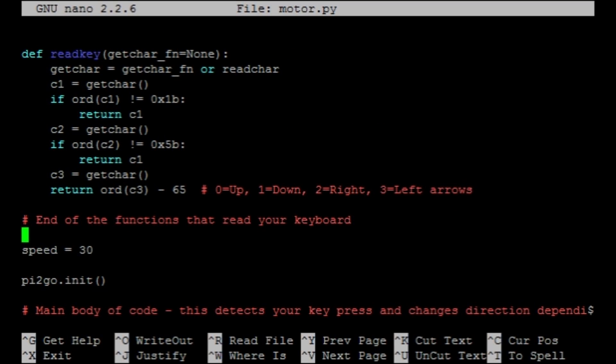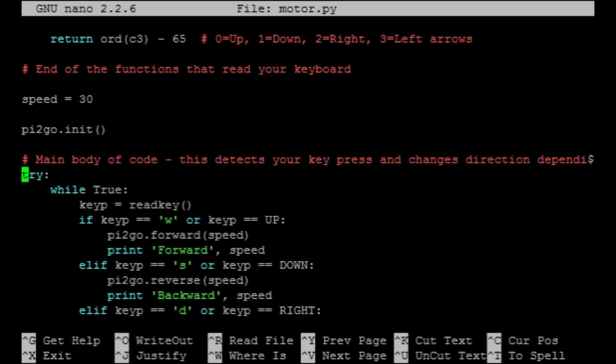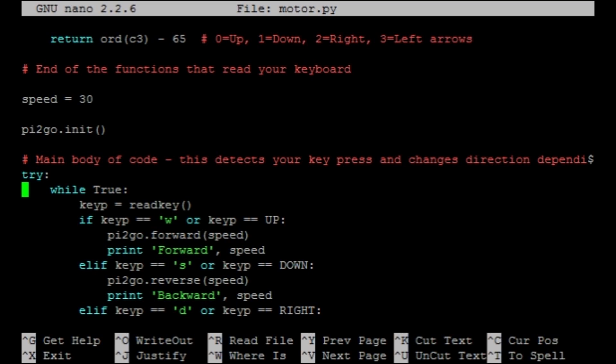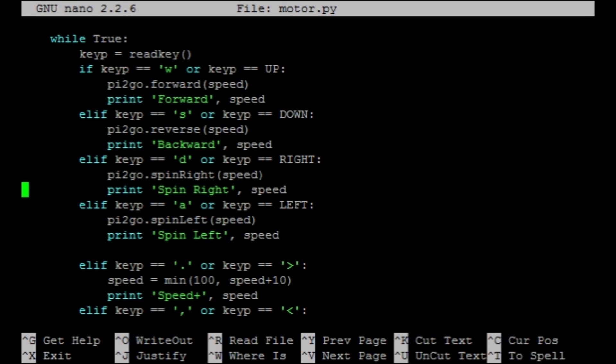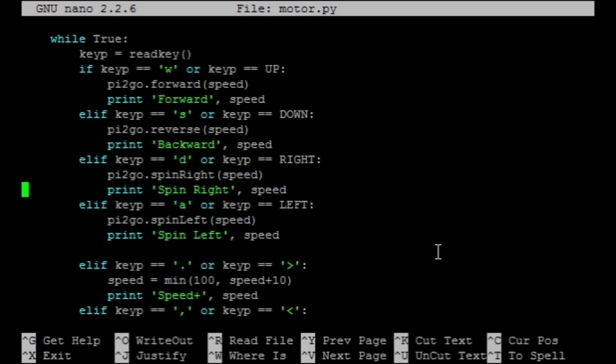Now this is the important bit. If we scroll down a bit, you'll see the main body of code. First off, we initialize the pi2go. Essentially, turn it on. Then we open up a while loop here that will just loop round and round until there is a keyboard interrupt and you tell the program to stop. This bit of code here detects what key you've pressed on your keyboard and then tells the pi2go to go in that direction. For example, if you've pressed up on your keyboard or W if you're using the WASD keys, then the robot will move forwards. Exactly the same applies for left and all the other directions.